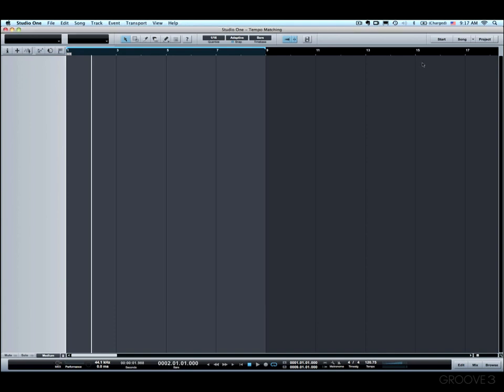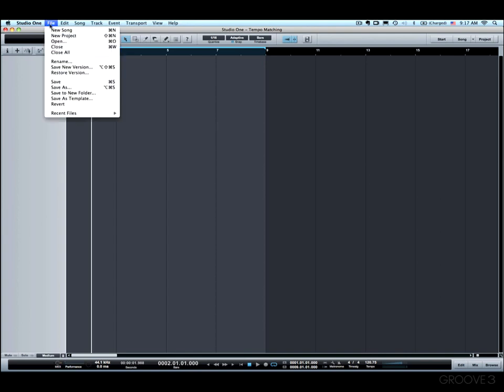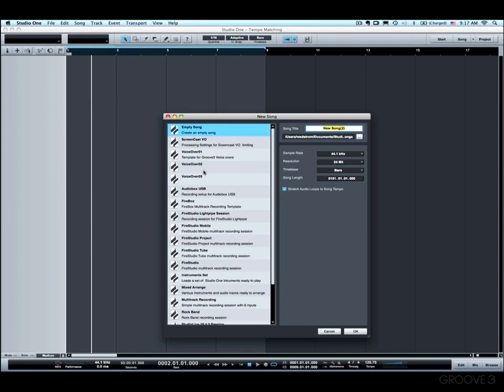Another way to do that is when you create the song, you can set that parameter under the song creation page. If I go to New Song, right here it says Stretch Audio Loops to Song Tempo. If you're going to work with things where you really want to adapt to a track you're going to import, then you'd want to turn that off before you get started on the song.